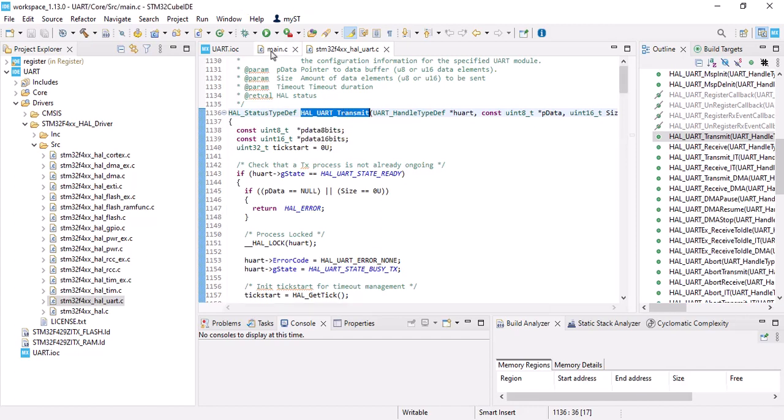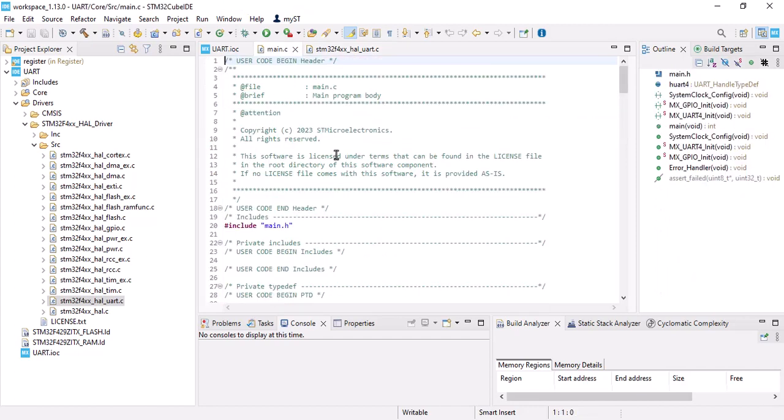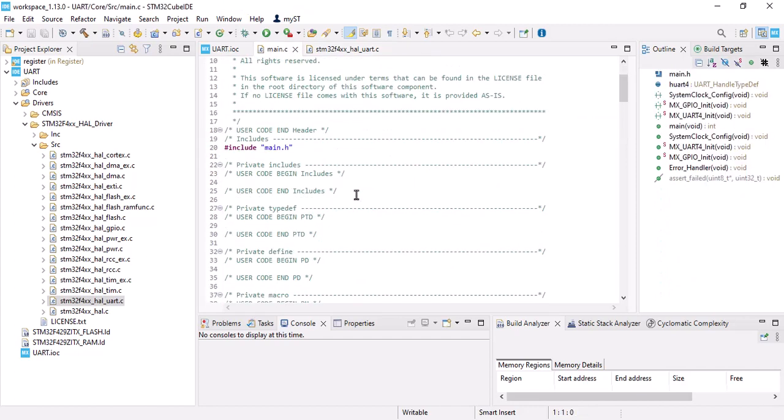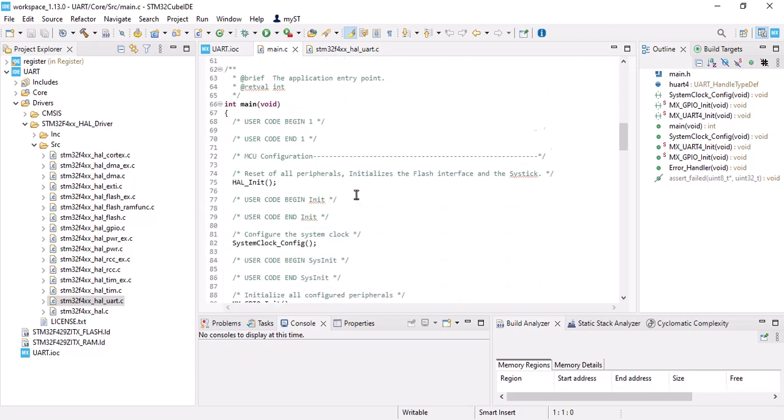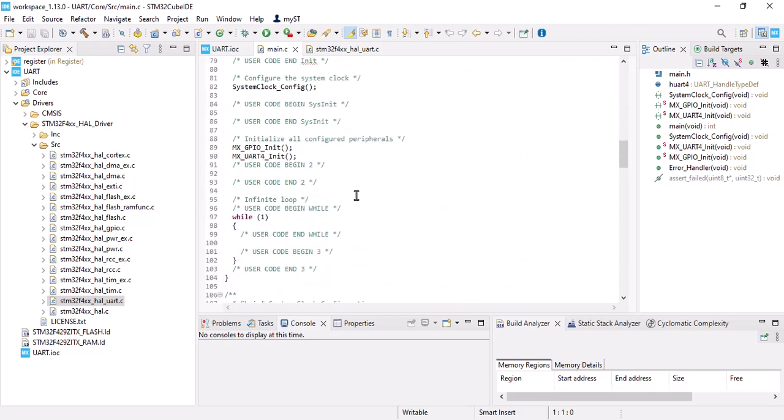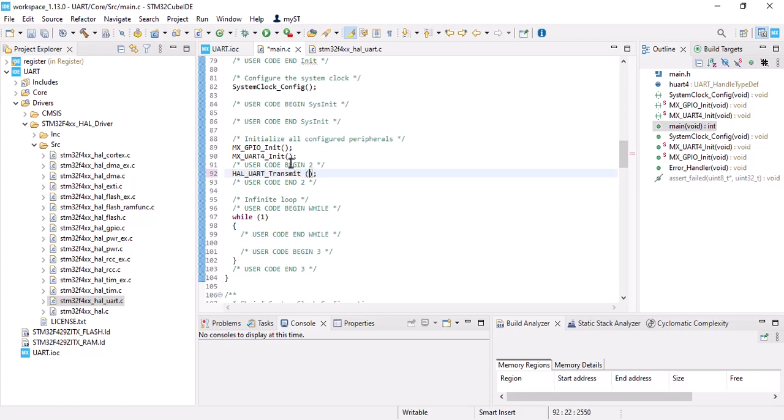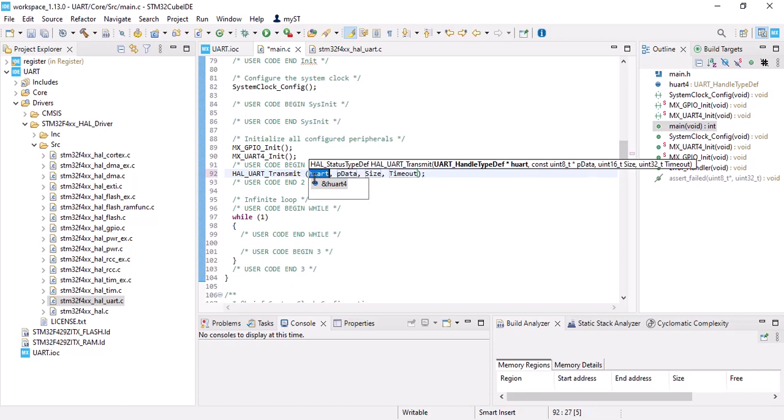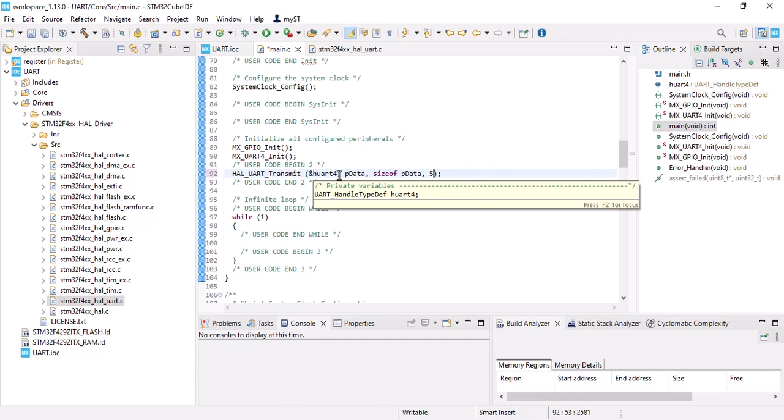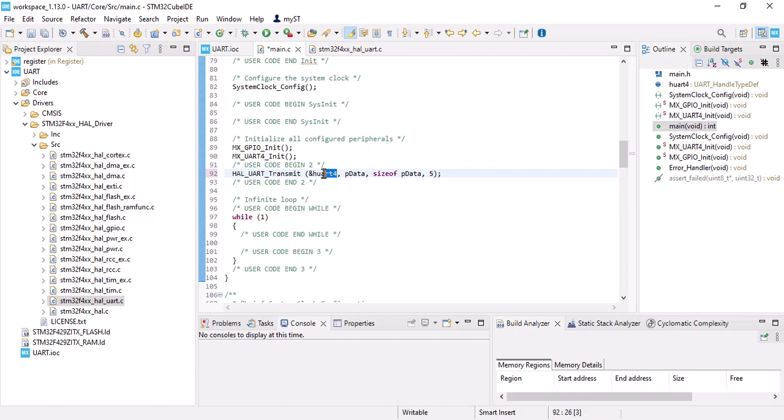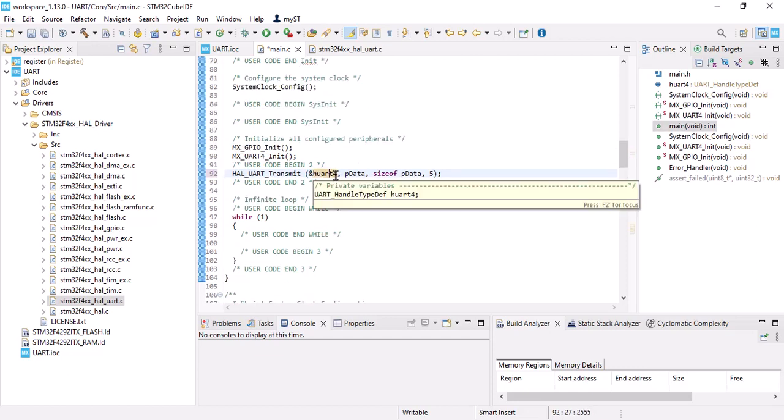Copy it, go to main.c and code begin. Press Ctrl and Space. And this is my UART handler. Since I'm using UART 4, it's 4.